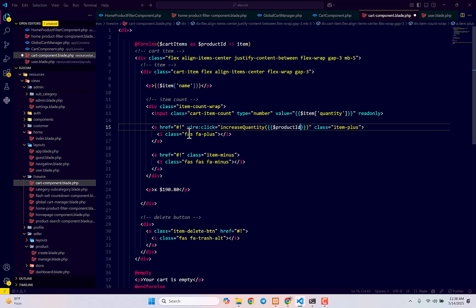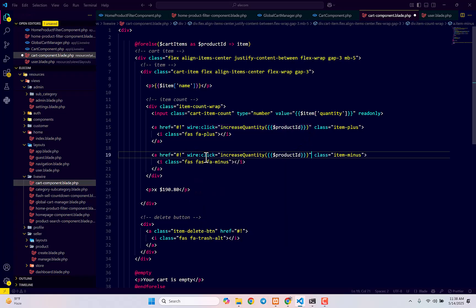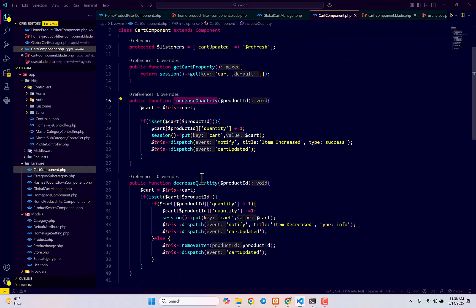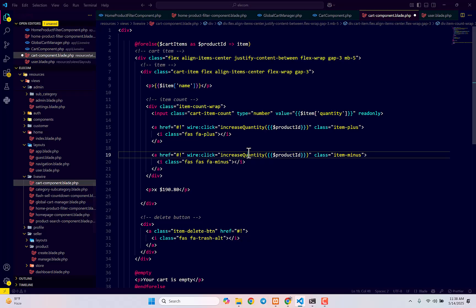Same way we need to pass this wire:click to the minus sign as well, and in this case it's going to be decrease quantity. We already created the function, just passing them here.